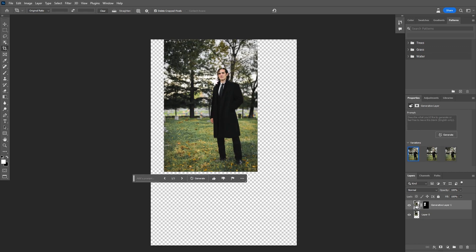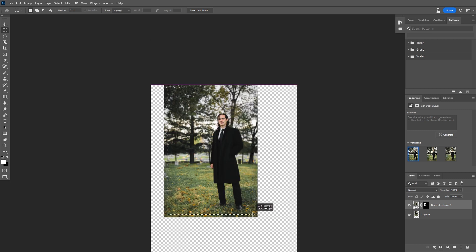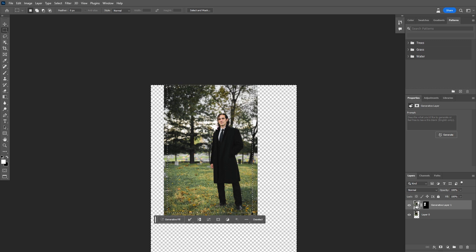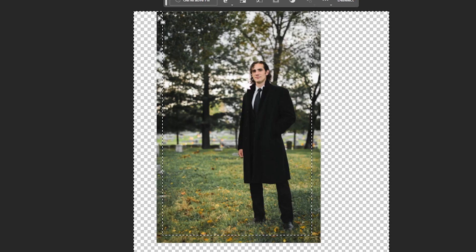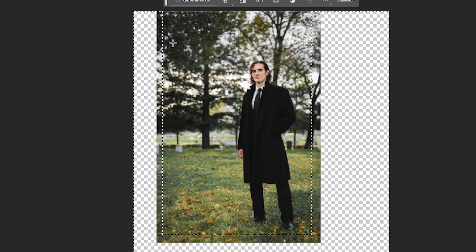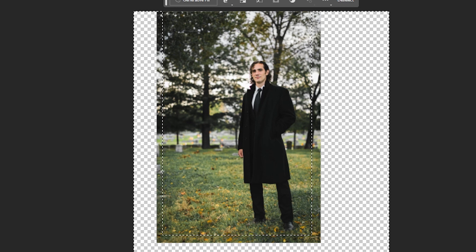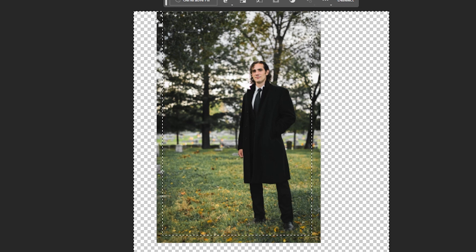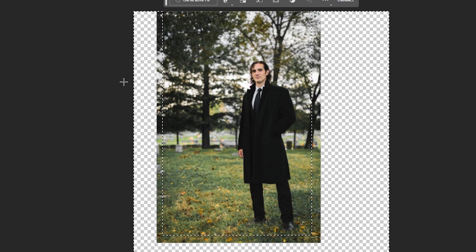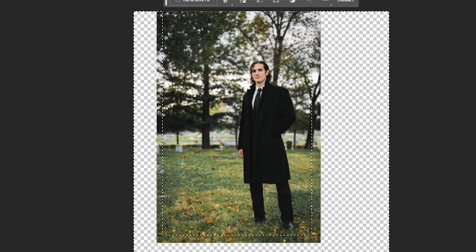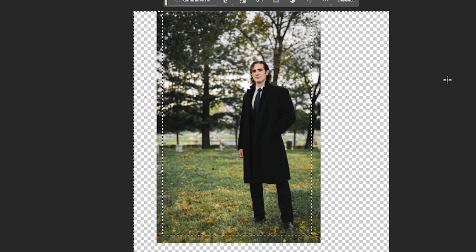And now I'm going to grab the Rectangular Marquee Tool, and I'm just going to make a selection here over my image, and then hit Control-Shift-I and invert that. And you'll notice I've come in just a little bit from the edge, and in my testing, I've found that that gives the best results. Sometimes if you go right out here to the edge and try to expand it, it gives you some weird borders. So coming in just a little bit on the edges here seems to give the best results.